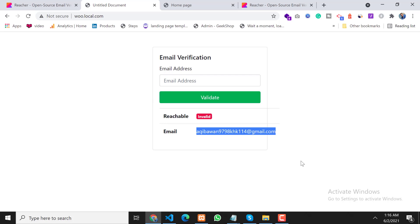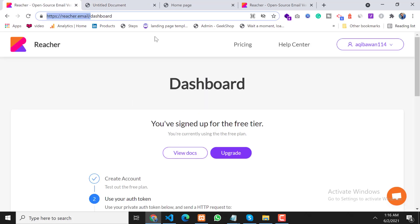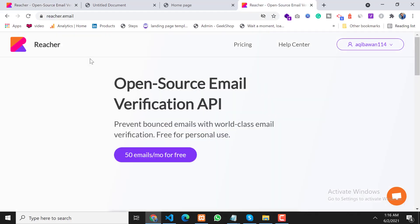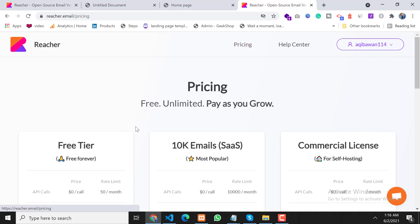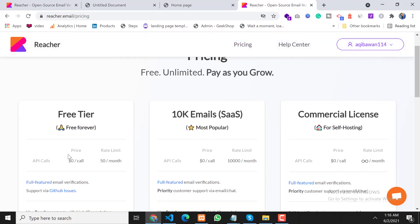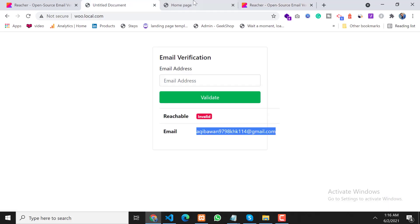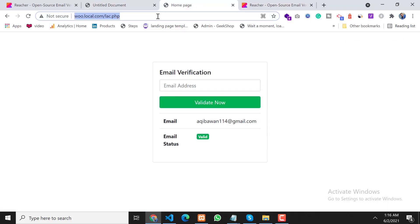Let's see how you can get this. First of all we have to sign up on this website. They have a pricing plan — we will use the free plan. In the free plan we can send 50 requests per month.